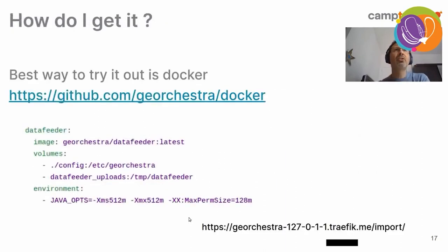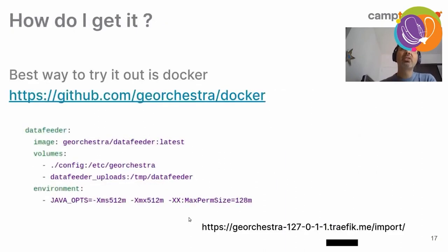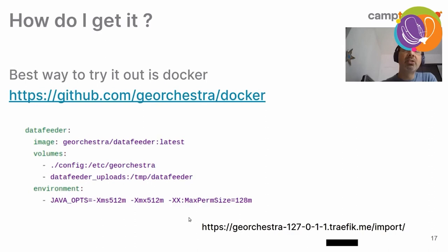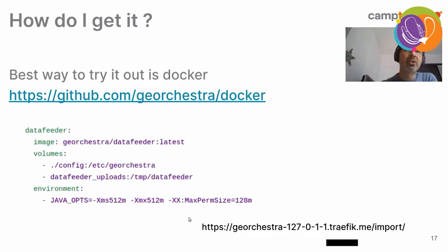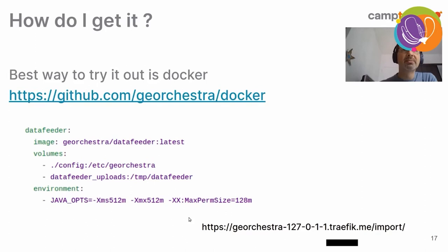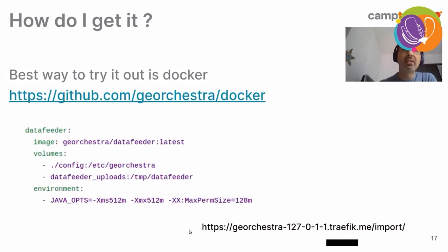So, how do you get it? The best way to try it out is Docker. We have a GitHub repository to test it. And by cloning it and running Docker Compose, you will get the data feeder and GeoOrchestra running on your laptop in a few moments. Namely, in 5 to 10 minutes. This is the URL where you will be able to access the data feeder application.